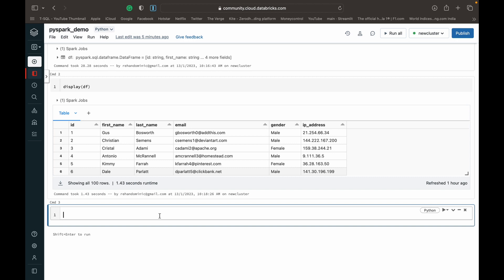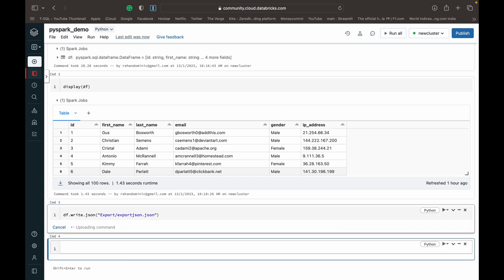So now when you want to write a data frame into a JSON file, it's very simple. All you need to do is just write the data frame variable name, then do a dot write and dot JSON, and then we just specify the path within the database file system. So I want to put it inside a folder called output — rather I'll call it export — and then we can call the file export JSON dot JSON. So let's run this and see if it works.